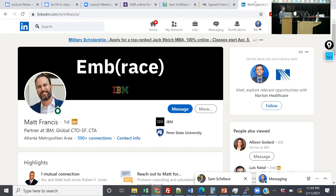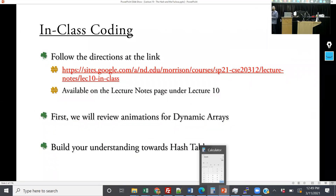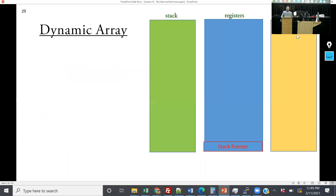And speaking of keeping up the good work, let's get to finishing up dynamic arrays and then we're going to do hash tables.